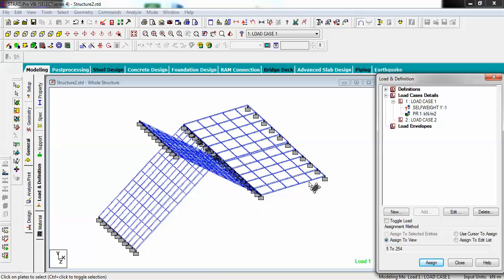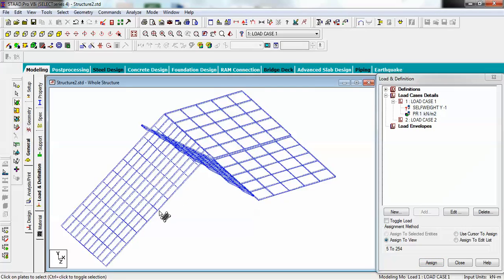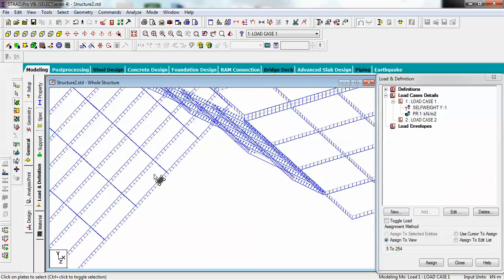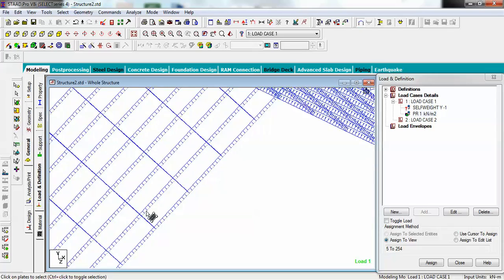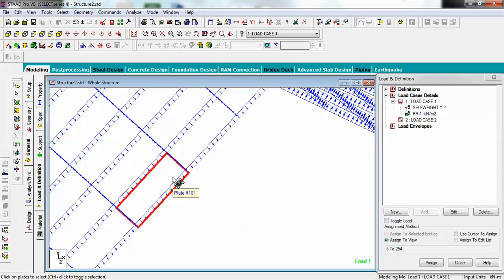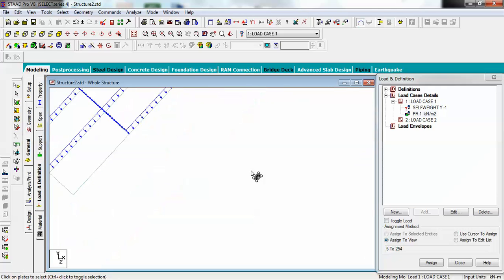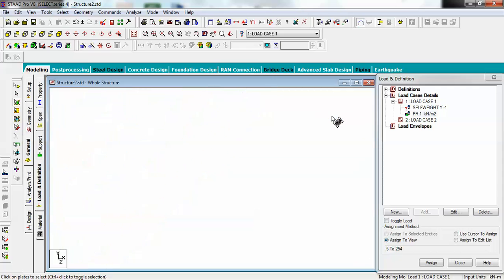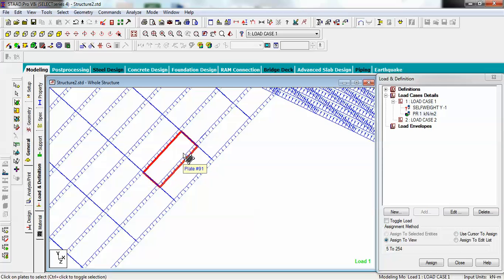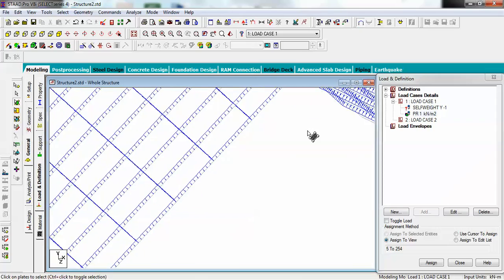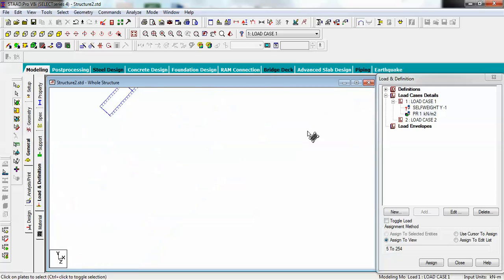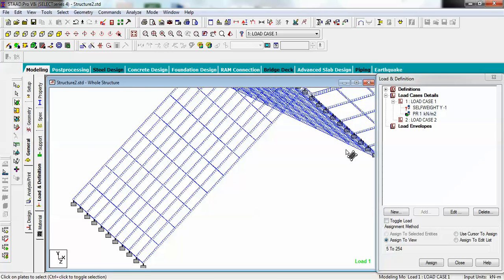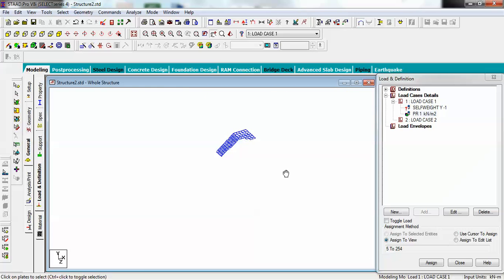For self-weight, also assign to view. Now check a very critical thing: zoom in and find out the direction of your arrows. For the first slab the arrows are downwards, but for the top slab they point upwards, because the local Z of this slab was downwards due to orientation, while the upper slab's local Z is upwards.